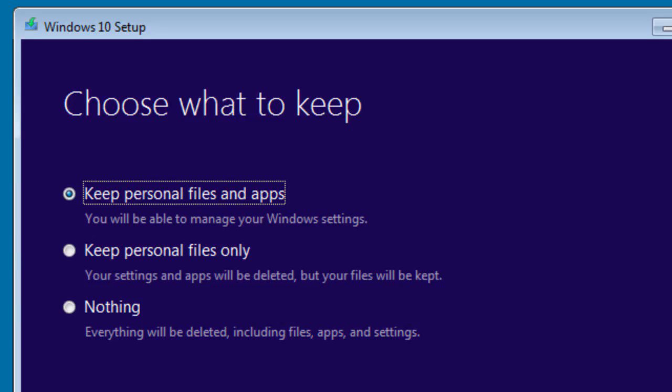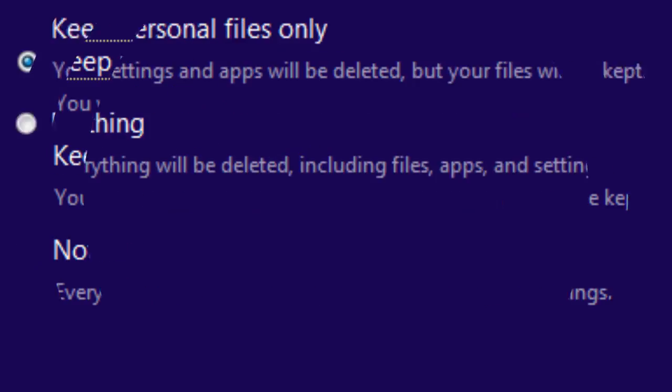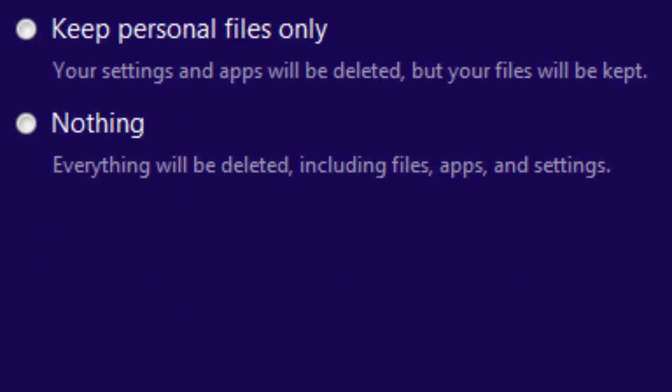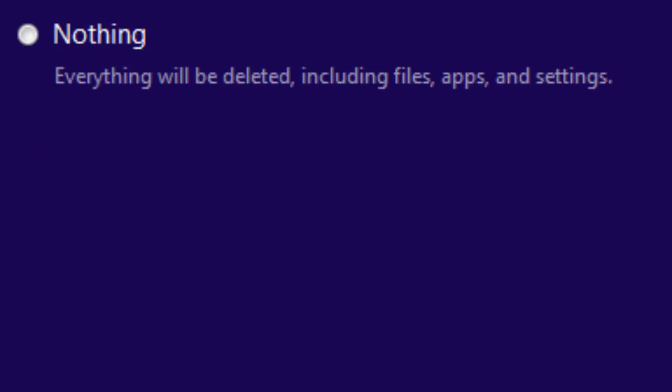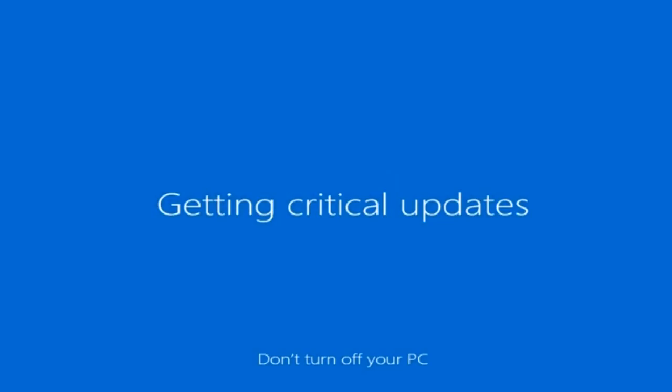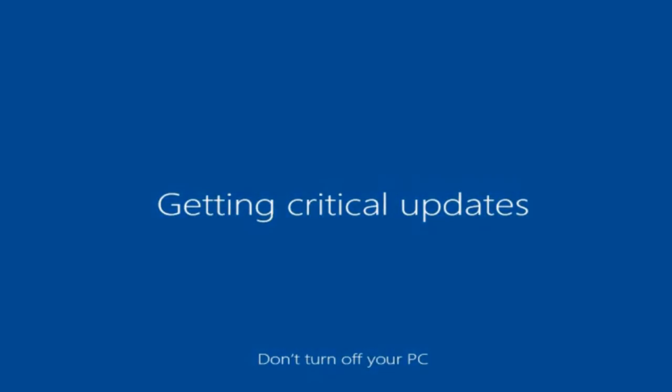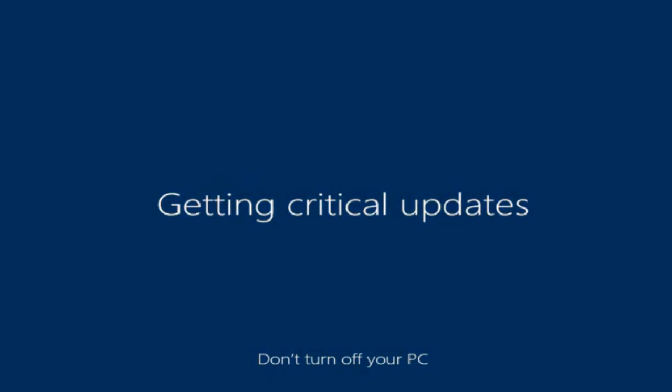You will have the option to choose the things you want to keep in the process. Select keep personal files and apps, keep personal files only, or choose to keep nothing. Remember to save and close any open programs and files. It might take some time to install Windows 10, and your computer will restart several times. Make sure you don't turn off your PC.